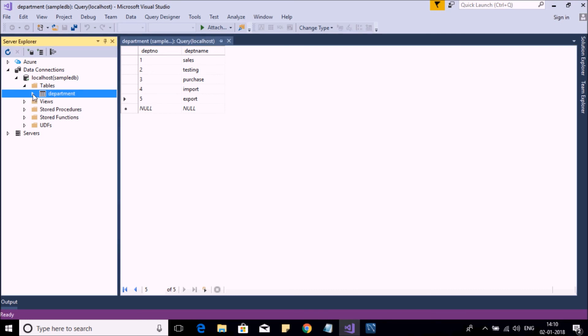Now in the next video, we will see how to retrieve data using a .NET application. So thank you for watching the video, and don't forget to subscribe to the channel.